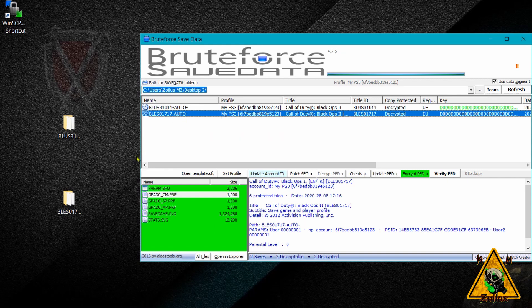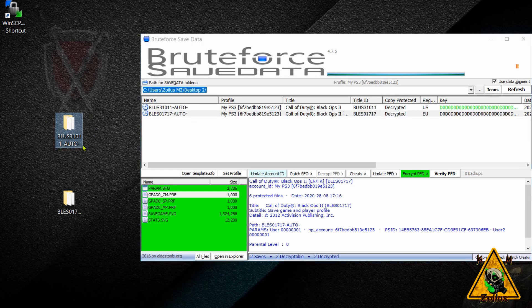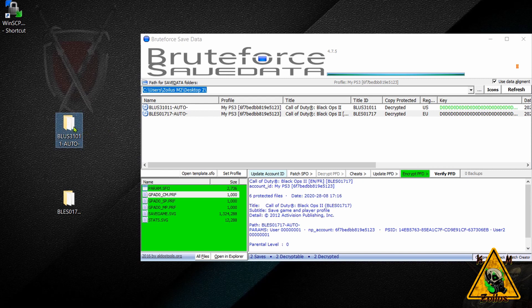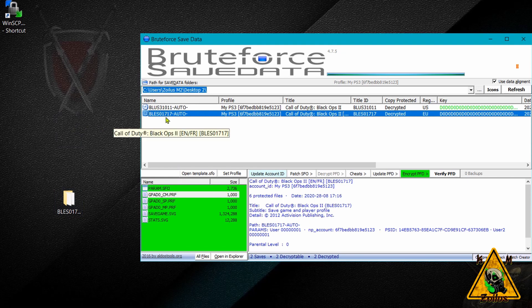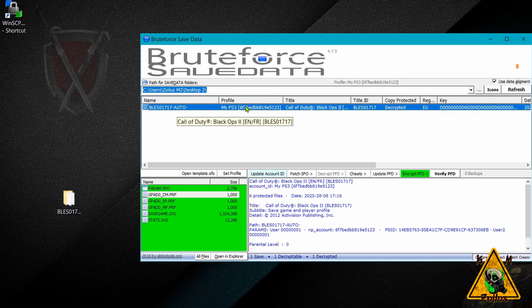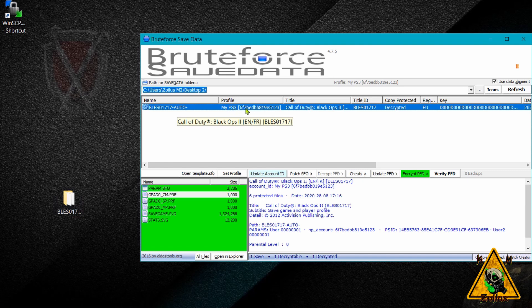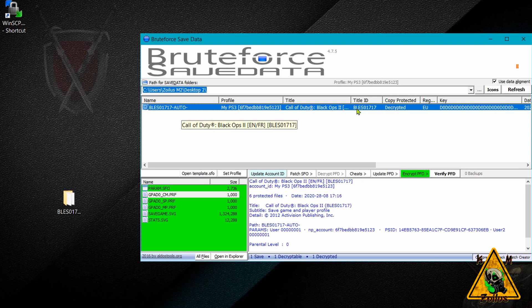So technically, since this is a perfect copy with the new updated information, we really don't need this BLUS31011 anymore. You can go ahead and delete it. It's not necessary, but it just makes everything easier and keeps everything nice and organized. Once we've deleted it, come up here, click refresh, and now we're left with this copy. And you can see here, since we changed the ownership of that BLUS3101, that carried over here as well. So it has the correct information here, which is of my PS3. We've changed the region. Let's go ahead now and check to see if there are any cheats, and we can add cheats to this game save.